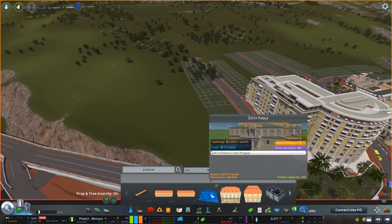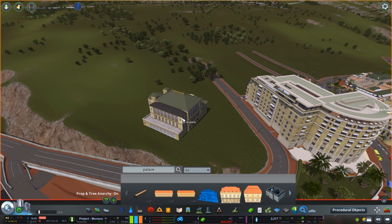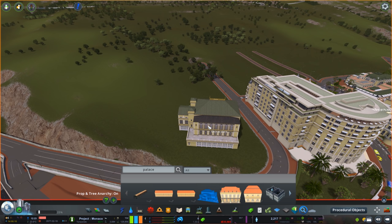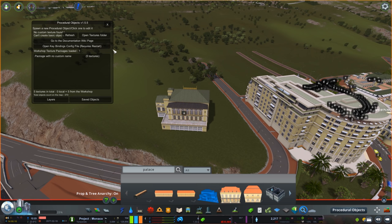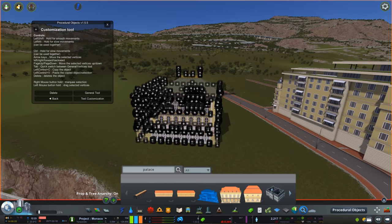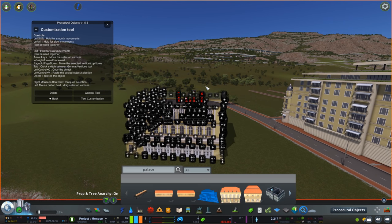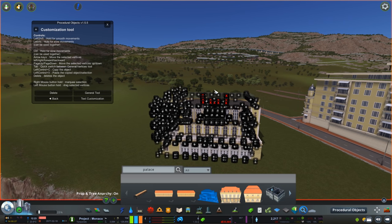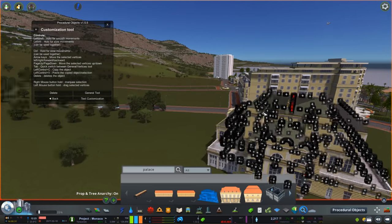What I mean by building modification is we're going to be using the procedural objects mod and the edit mode, which brings up all of the nodes within the actual building itself. Once you've selected the nodes you want by clicking on them, you can highlight over them to collect a number at the same time.